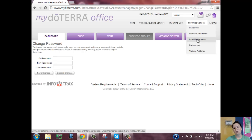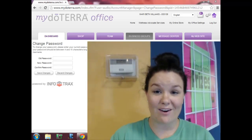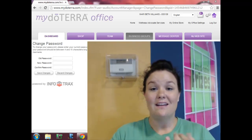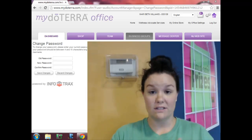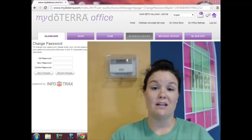Whatever email address you have entered in the system as your online setting is where you're going to get all your notifications from doTERRA. So if you're using a work email address and you quit your job, or if you're having a hard time accessing your email account, make sure the email set up in your back office is one that you check regularly. That was a quick rundown of your back office: how to log in, how to change your LRP or set one up, and how to change your password and manage your email.